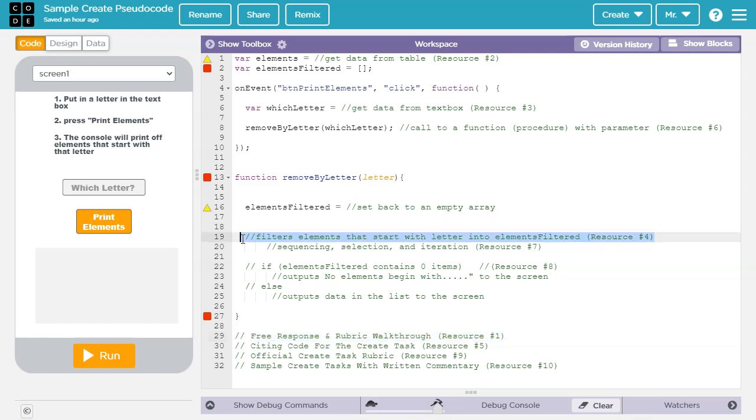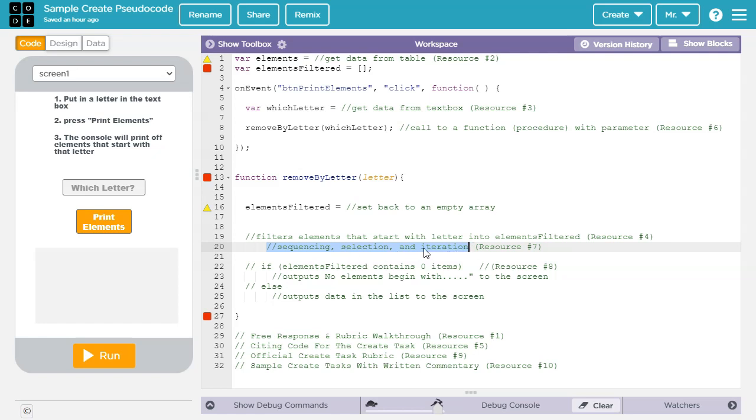This part of the algorithm here included sequencing selection and iteration. And sequencing selection and iteration are required by row five of the rubric. To learn more about what these terms mean and to see some examples of them, check out resource number seven in the video description.